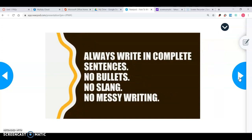So first, a little bit of house cleaning for FRQs. Always write in complete sentences. You are in college and the reader assumes you're in college, so always write in complete sentences. No bullet pointing, no slang words, and if you are writing yours out by hand, please make sure that it is legible and we can read it.